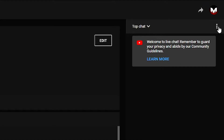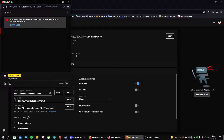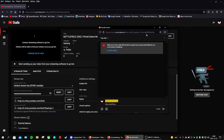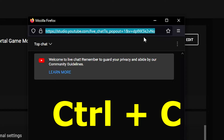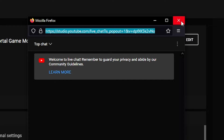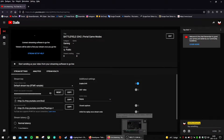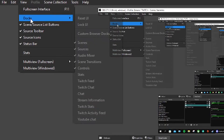Then you have three dots under your profile picture — click on those. Press on Pop Out Chat. Now highlight everything in the address bar, do Control+C or right-click and copy, then go back to OBS Studio.